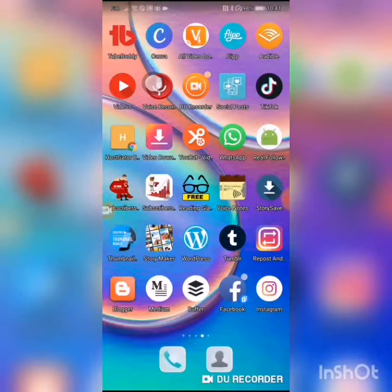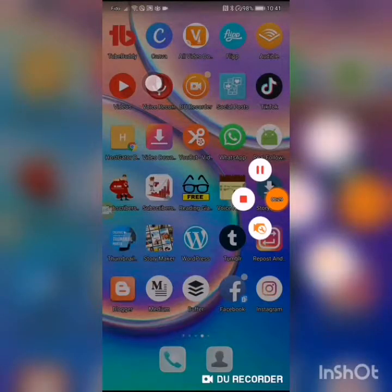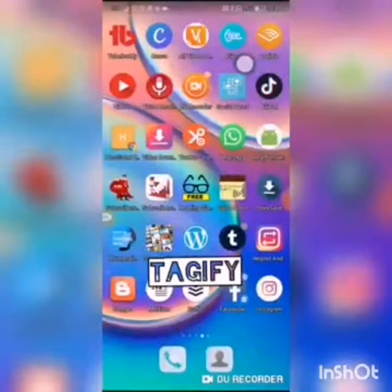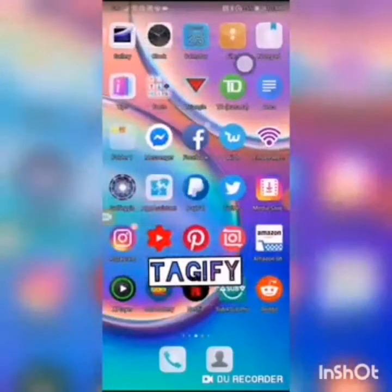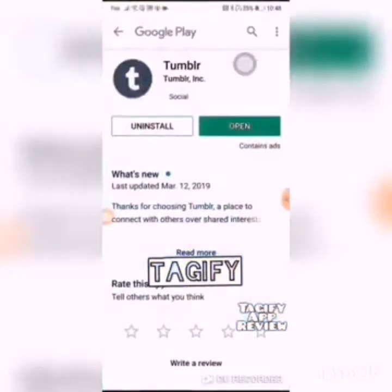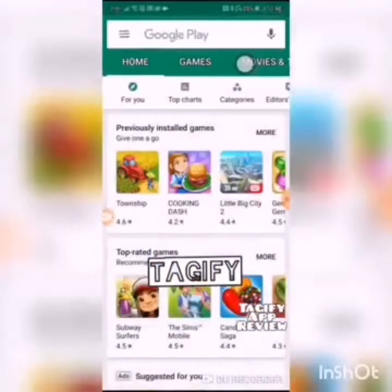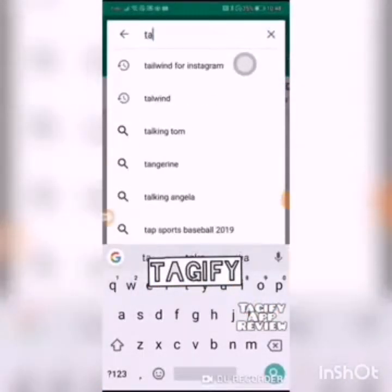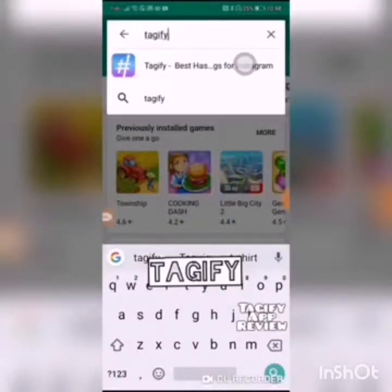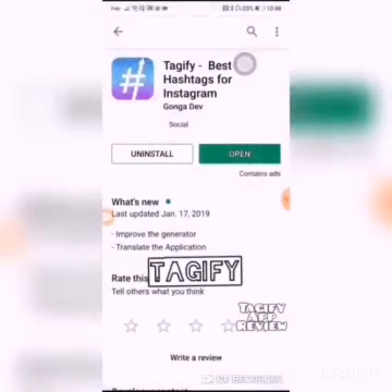Hi, this is the DIY Affiliate, bringing you yet another tutorial review on getting Instagram followers. I am reviewing a Google Play Store app called Tagify. The first place you would go is to your Play Store, type in Tagify, install it, and open it.